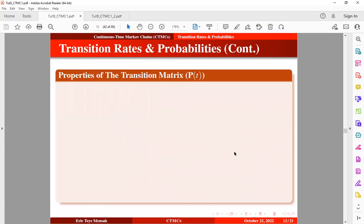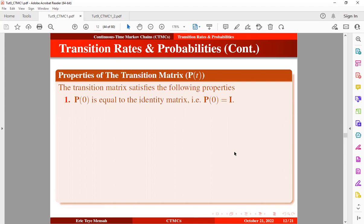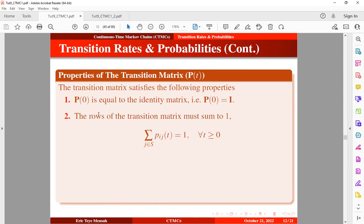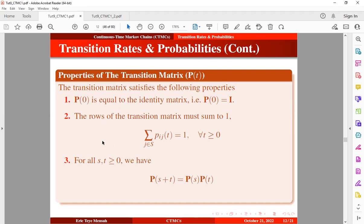The transition matrix for the CTMC must satisfy three properties: first, when t equals 0, the transition probability matrix equals the identity matrix; second, the rows of the transition matrix must sum to 1; and third, for all times s and t, the Chapman-Kolmogorov equation holds.